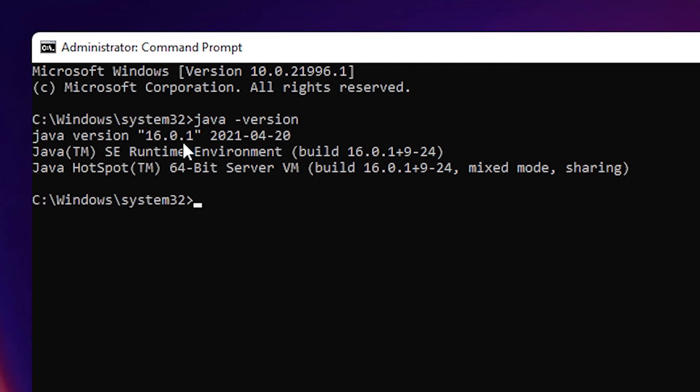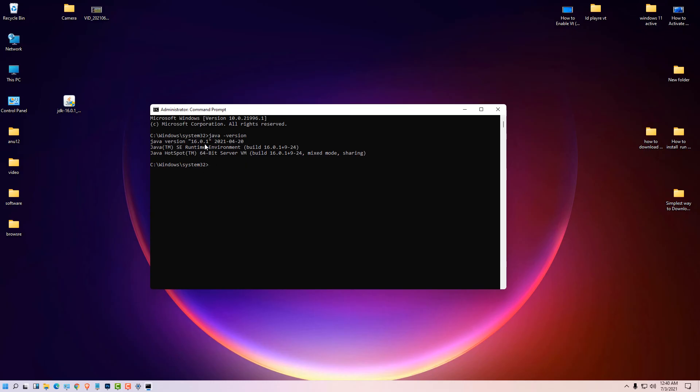Java is now installed on our machine. We have set the Java PATH and JAVA_HOME environment variables. This is the simplest way to install Java JDK on Windows 11 with Java Home. Thank you for watching this video — don't forget to like, share, and comment, and please subscribe to this channel. Thank you!